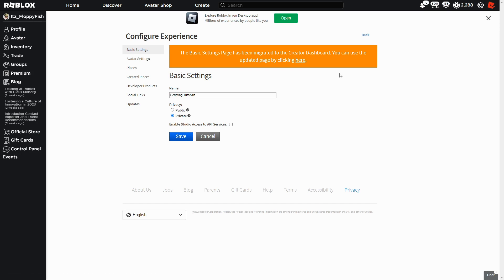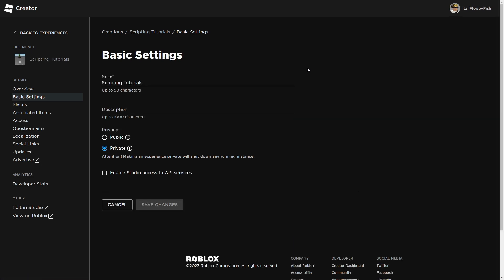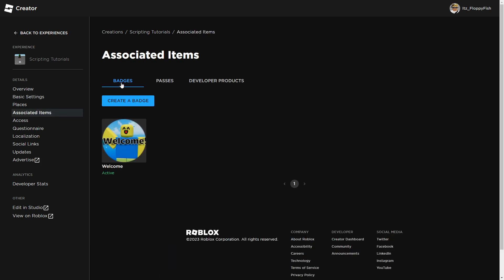Then what you're going to want to do is click on where it says here on the orange tile. And then it will take us to a page looking like this. Now what we're going to want to do is go to associated items on the left here. And as you can see badges, passes and developer products. For this tutorial, we are making a badge.